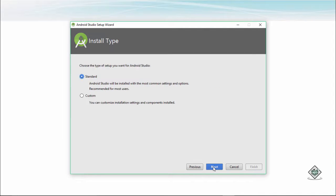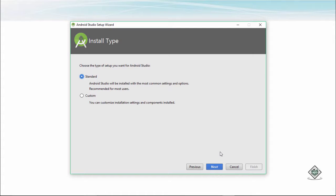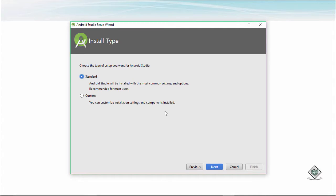We click on next and what type of setup you want. We want a standard setup. If you are not much aware of things you can go for a standard setup. If you know the components being involved then you can go on custom. I recommend you going for the standard version.